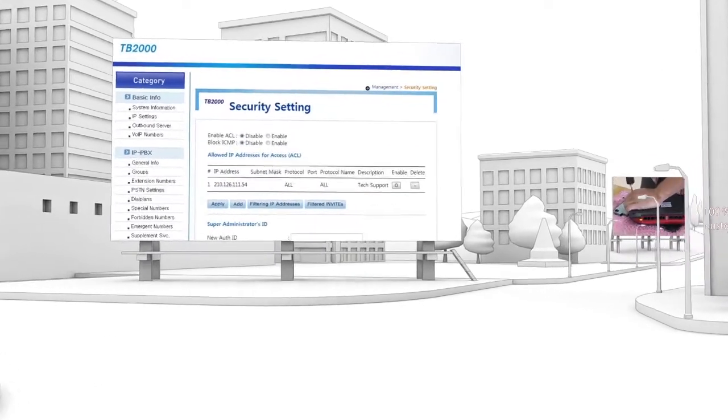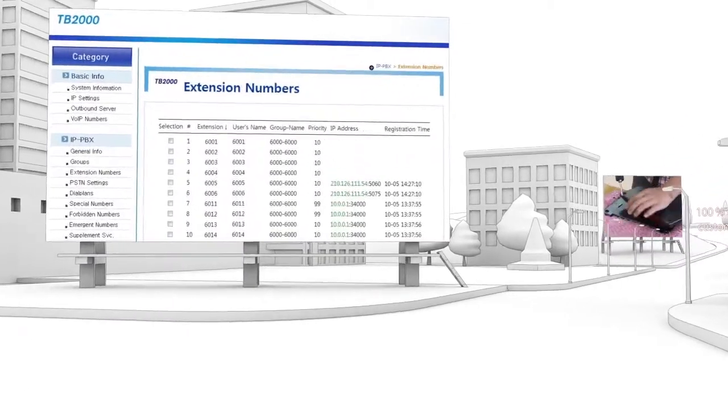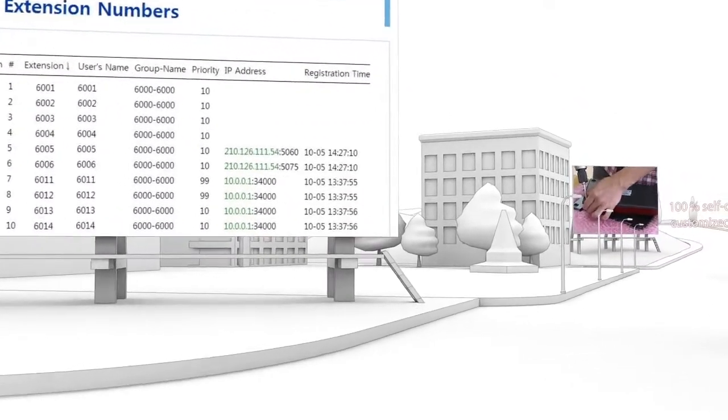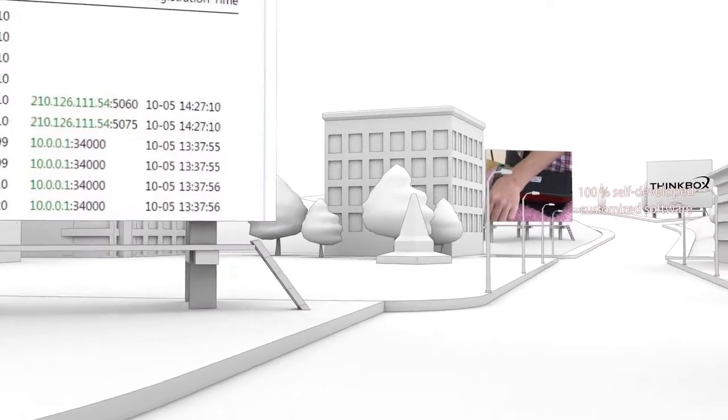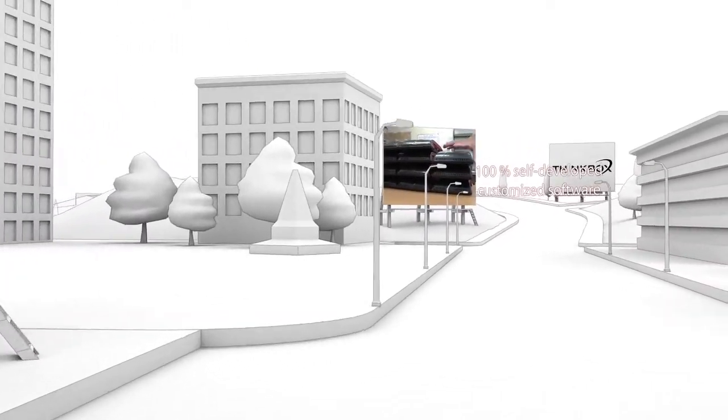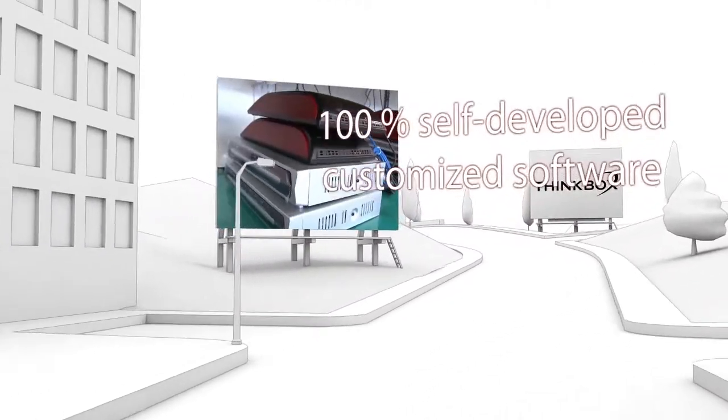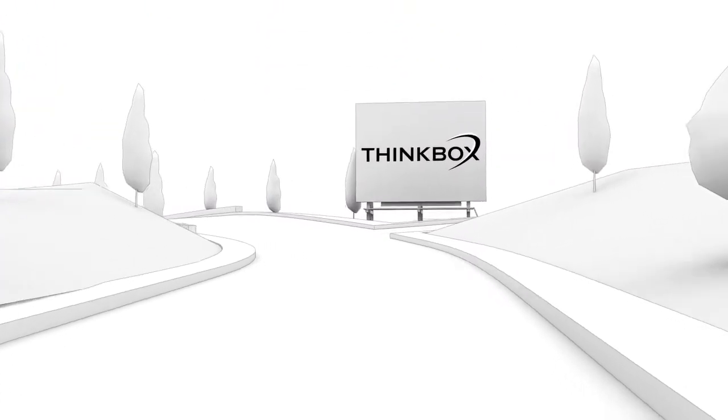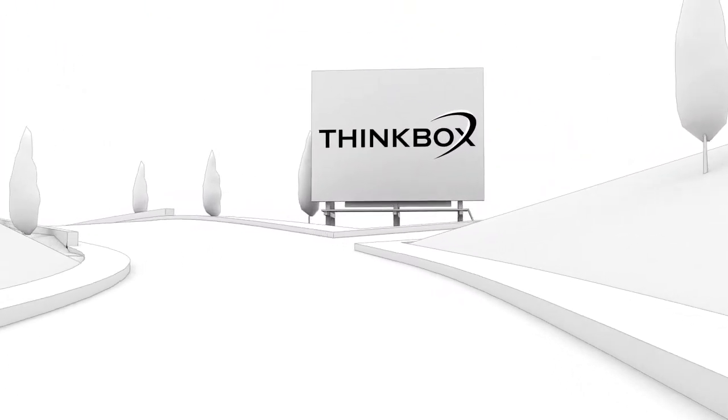The system controls tens of thousands of devices, allowing users to adjust the system themselves. Our research team applies 100% self-developed customized software.